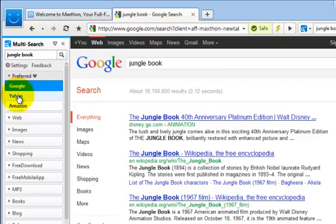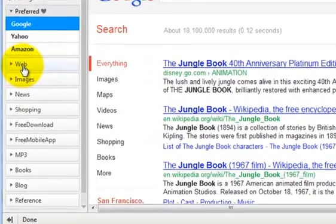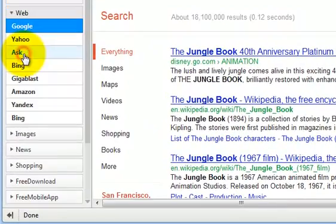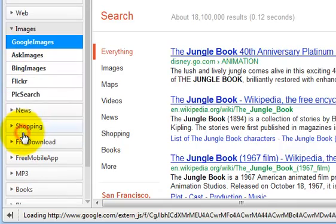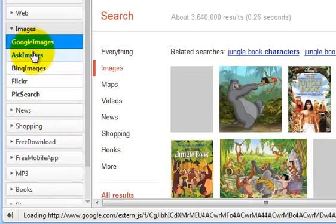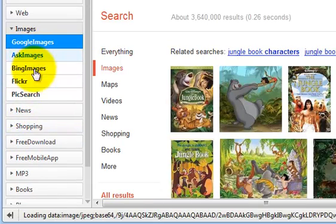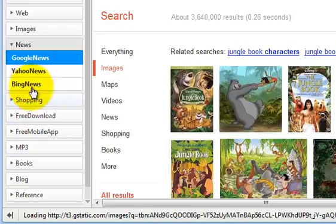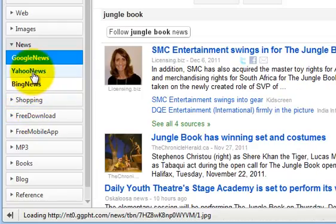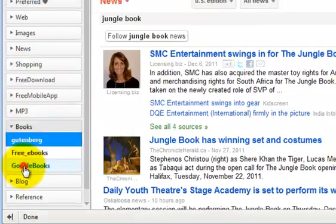In other search engines, on image search websites, in the news, in e-books, or in blogs.